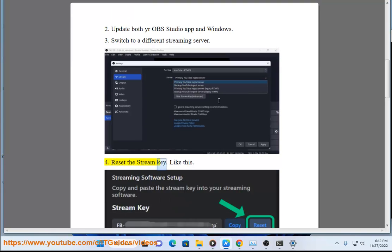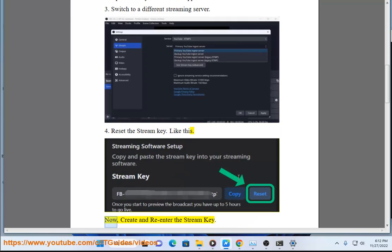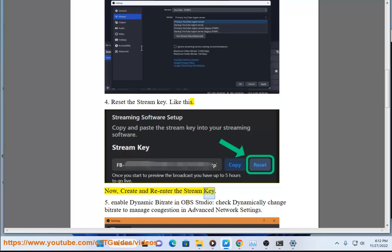4. Reset the stream key, then create and re-enter the stream key.